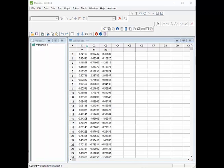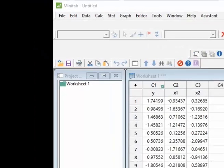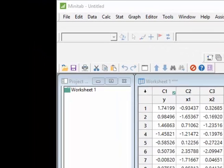Prior to Minitab 17, there was a statistic called PRESS that was displayed in the regression analysis results by default. It still exists. In Minitab 17, it's just been moved, so I'm going to show you how to find it.